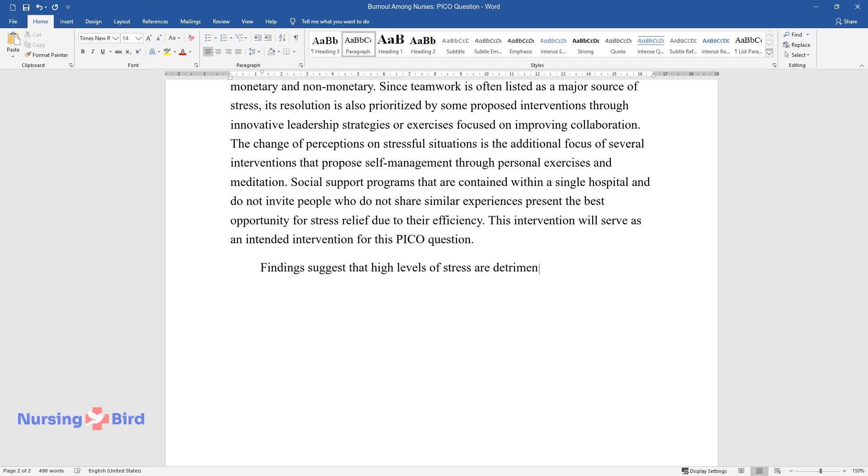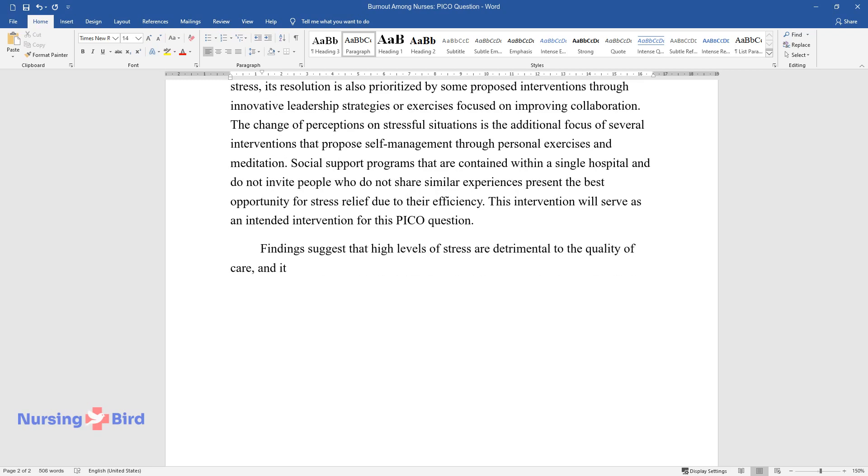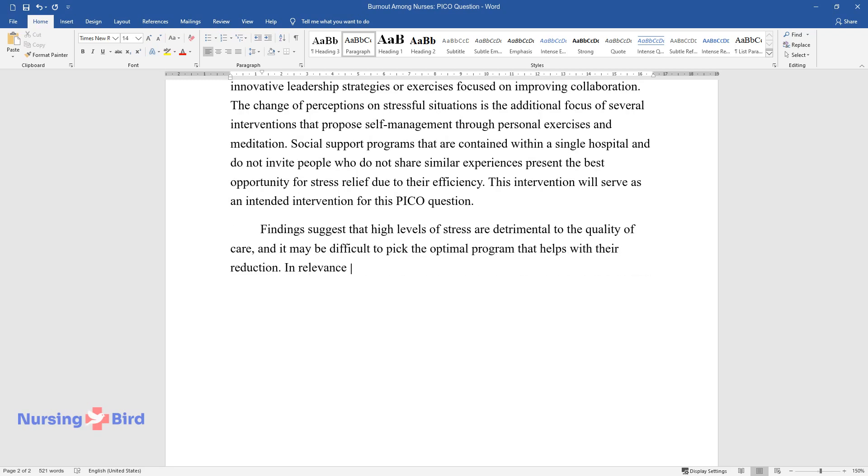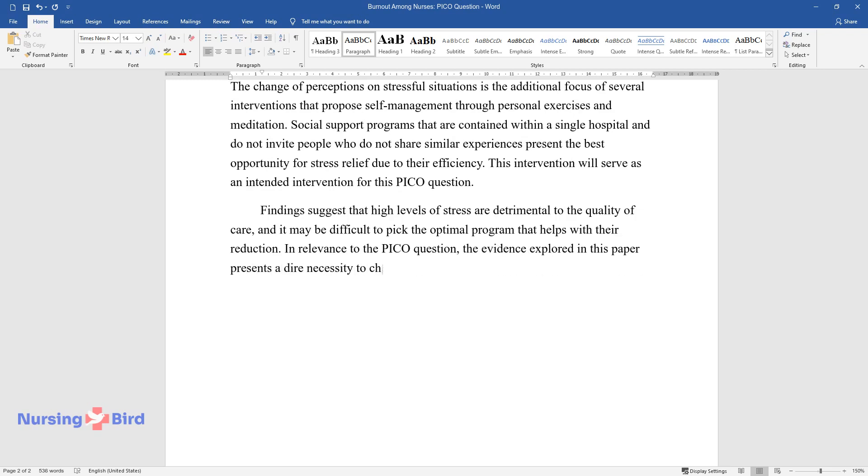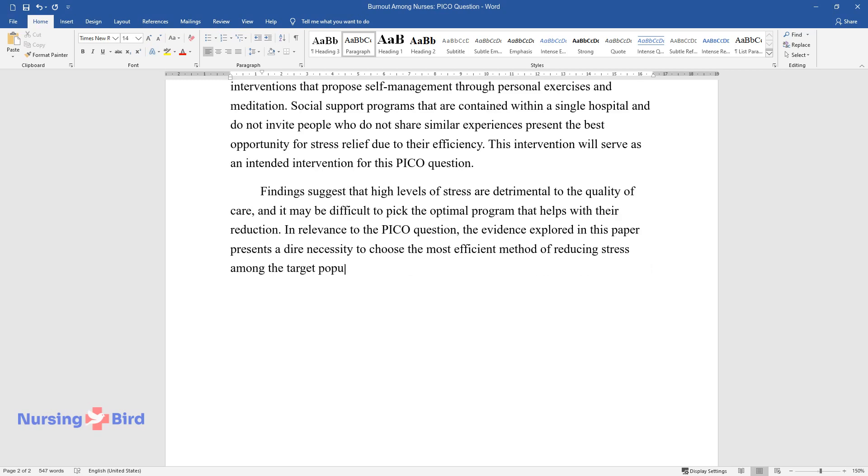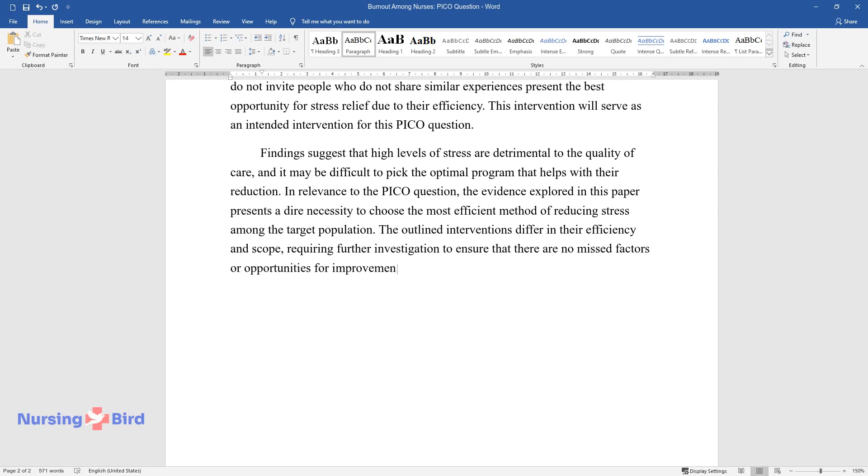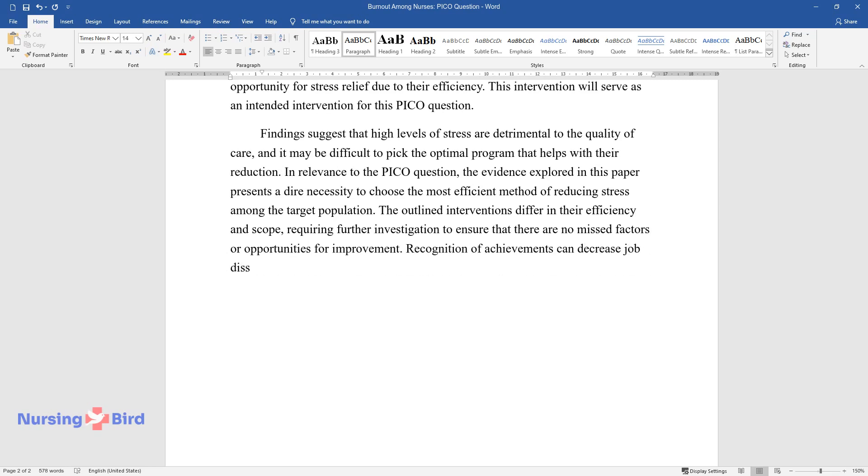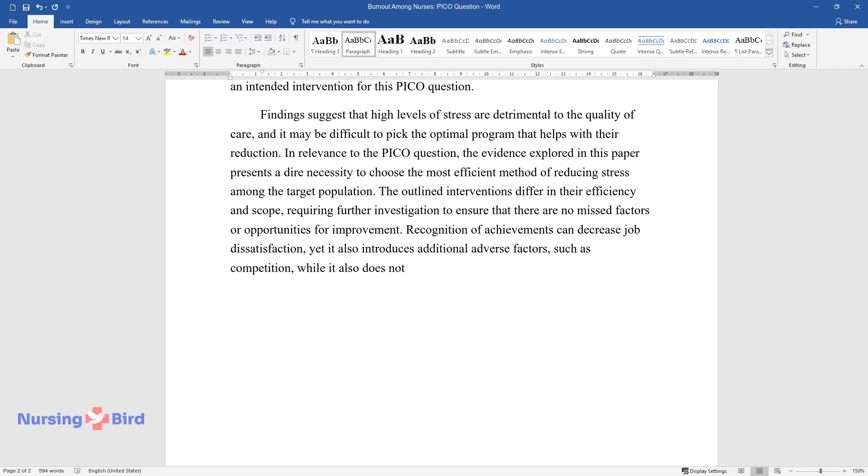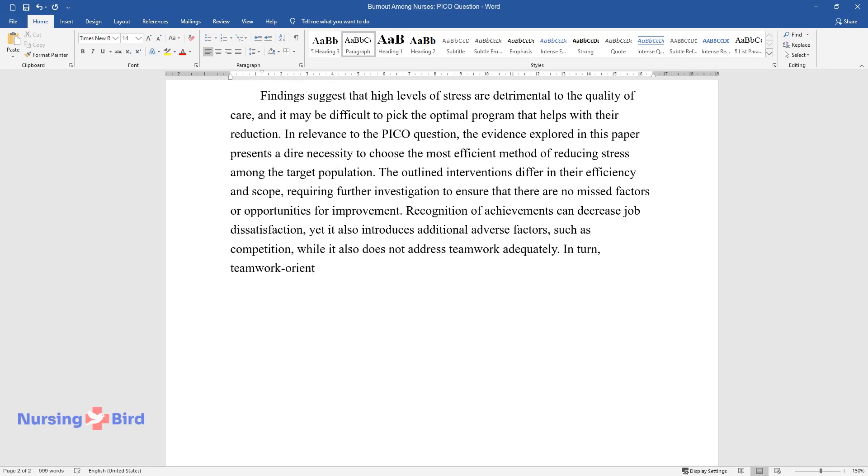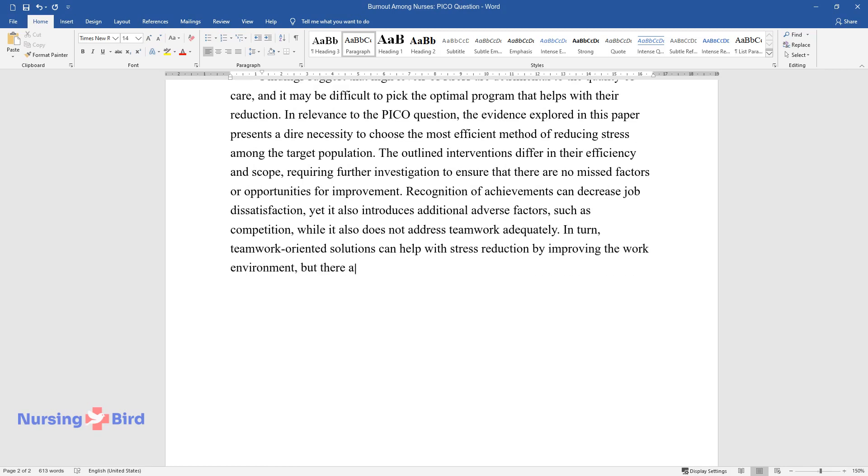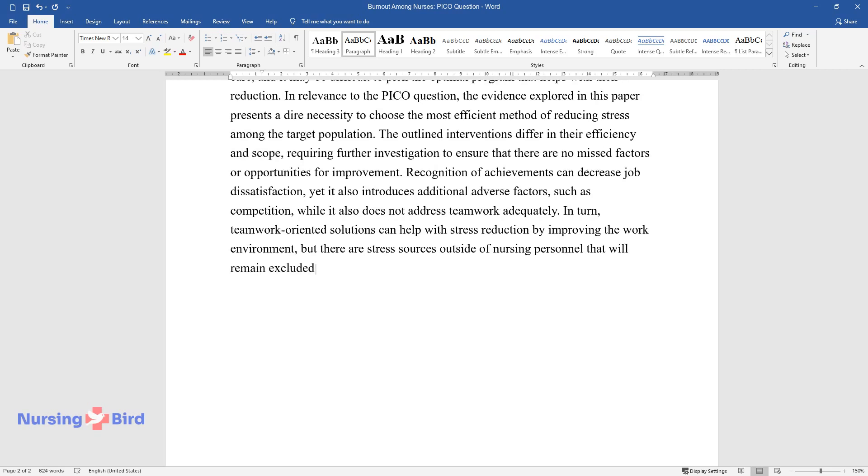Findings suggest that high levels of stress are detrimental to the quality of care, and it may be difficult to pick the optimal program that helps with their reduction. In relevance to the PICO question, the evidence explored in this paper presents a dire necessity to choose the most efficient method of reducing stress among the target population. The outlined interventions differ in their efficiency and scope, requiring further investigation to ensure there are no missed factors or opportunities for improvement. Recognition of achievements can decrease job dissatisfaction, yet it also introduces additional adverse factors such as competition while not adequately addressing teamwork. In turn, teamwork-oriented solutions can help with stress reduction by improving the work environment, but there are stress sources outside of nursing personnel that will remain excluded by this approach.